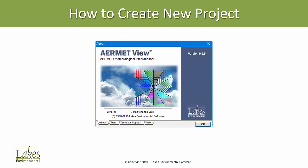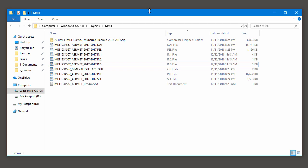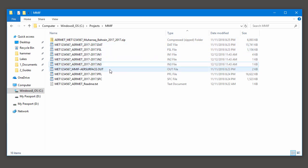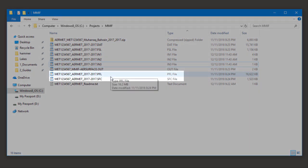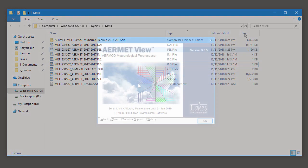Let's take a look at how to utilize the MIFF output to generate a new project in AERMET VIEW. When you receive AERMET-ready data from Lakes Environmental, you'll first need to extract the data from the archive file. After extraction, you'll see the files as mentioned previously. Remember, you also receive the AERMET-ready SFC and PFL files. If you don't need to process the data yourself in AERMET, you can use these files right away in AERMET.